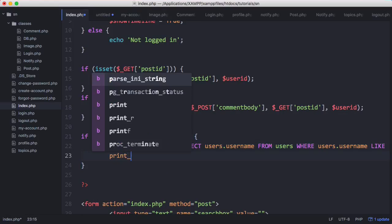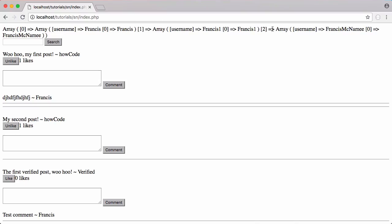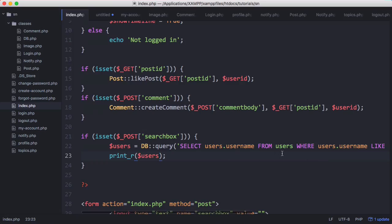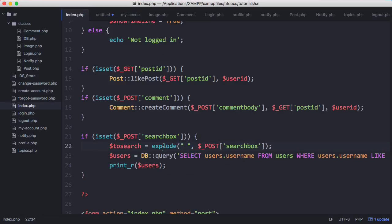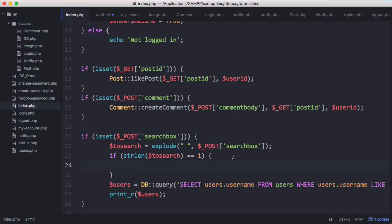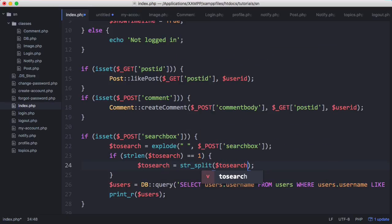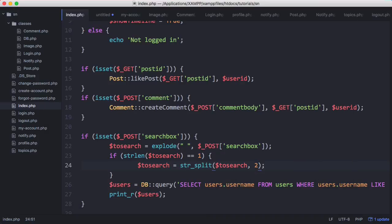We'll print out $users to see what's returned. If I refresh and type in 'Francis' we get all users with that username. We'll set $search = $_POST['search_box'], then use explode() on spaces to split the string. If strlen($to_search) equals one - meaning it was one word, probably a username - we use str_split() on itself, splitting on every two characters. That would take 'Francis' and split it into 'fr', 'an', 'ci', 's' as an array, so we don't need the entire name to find the user.